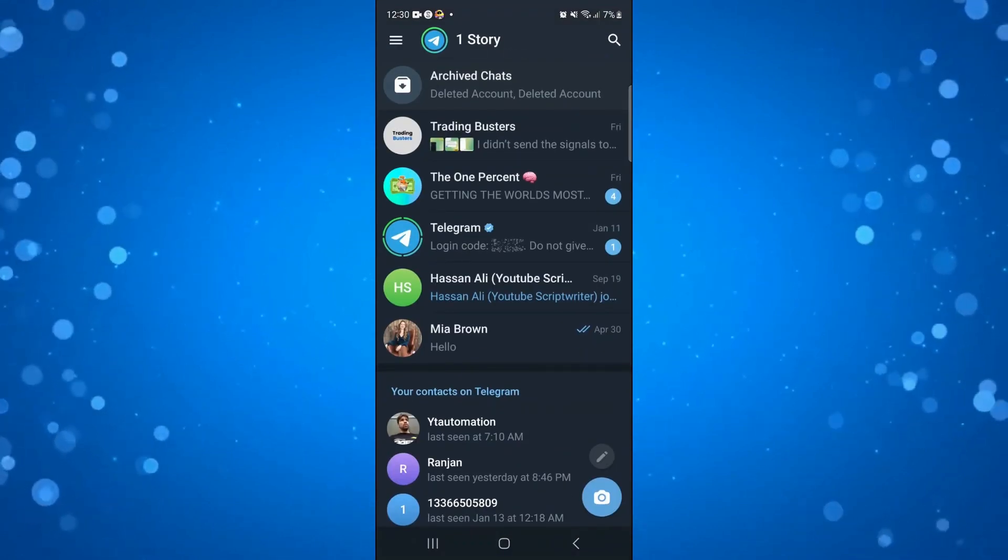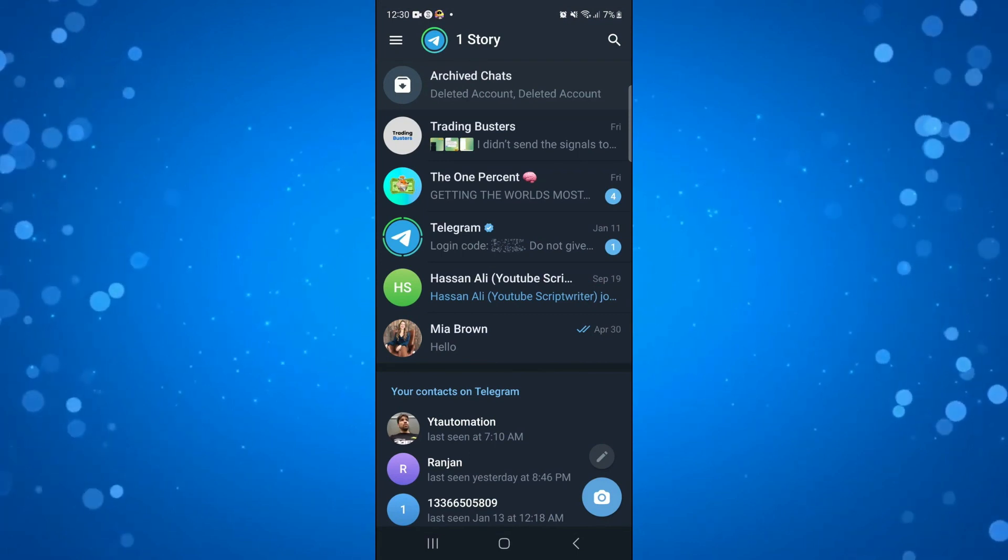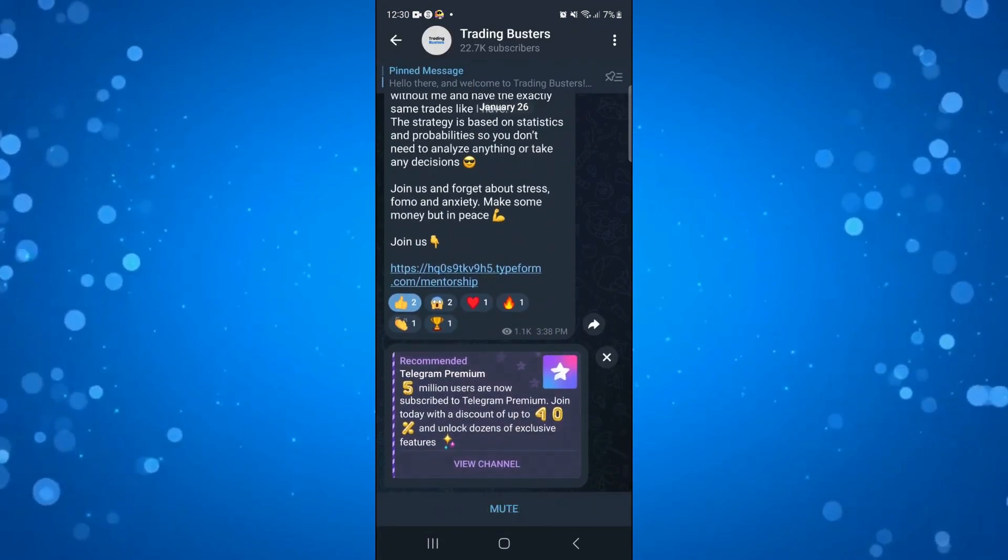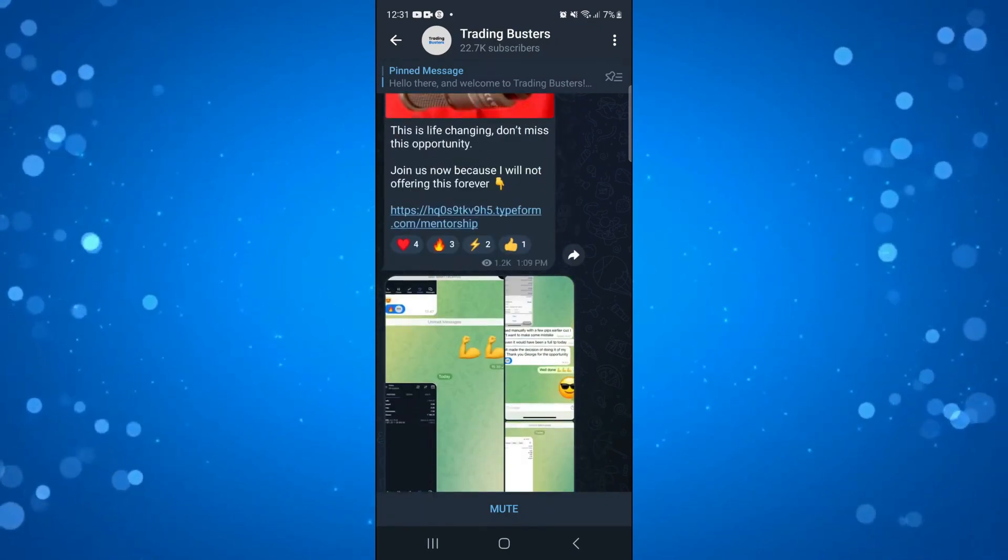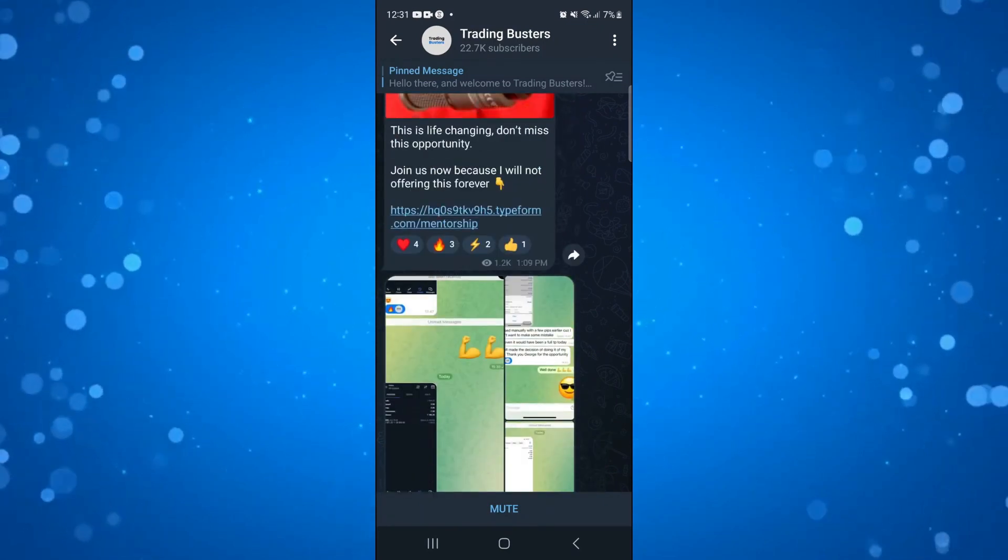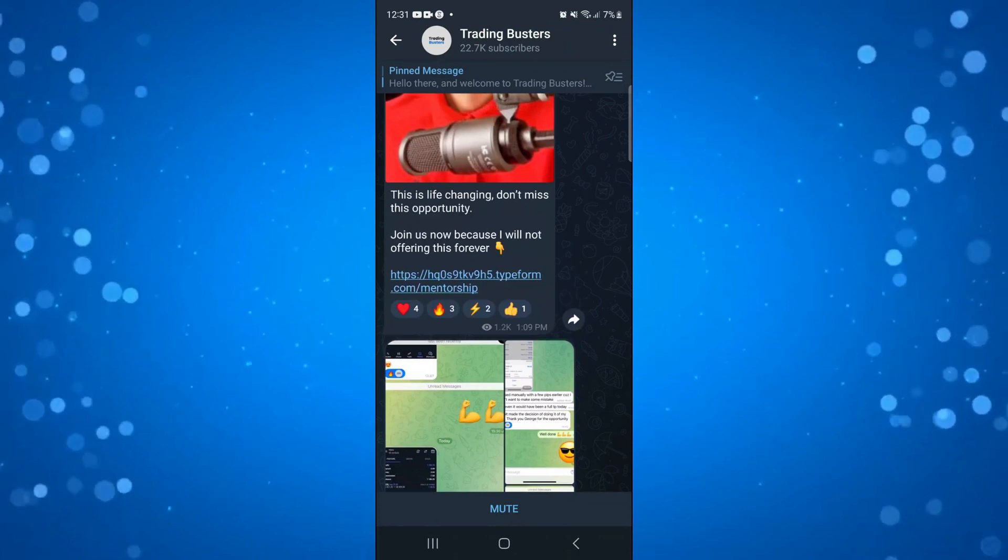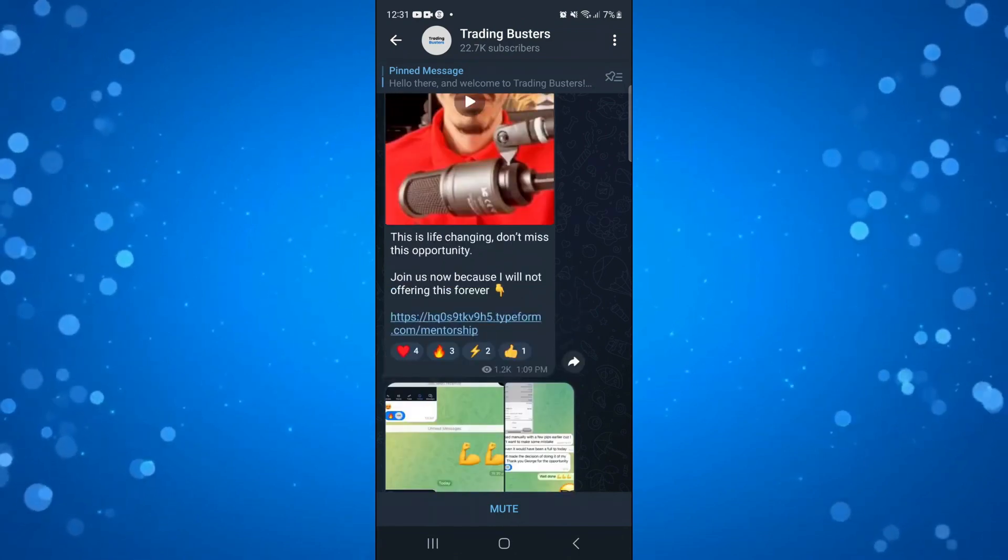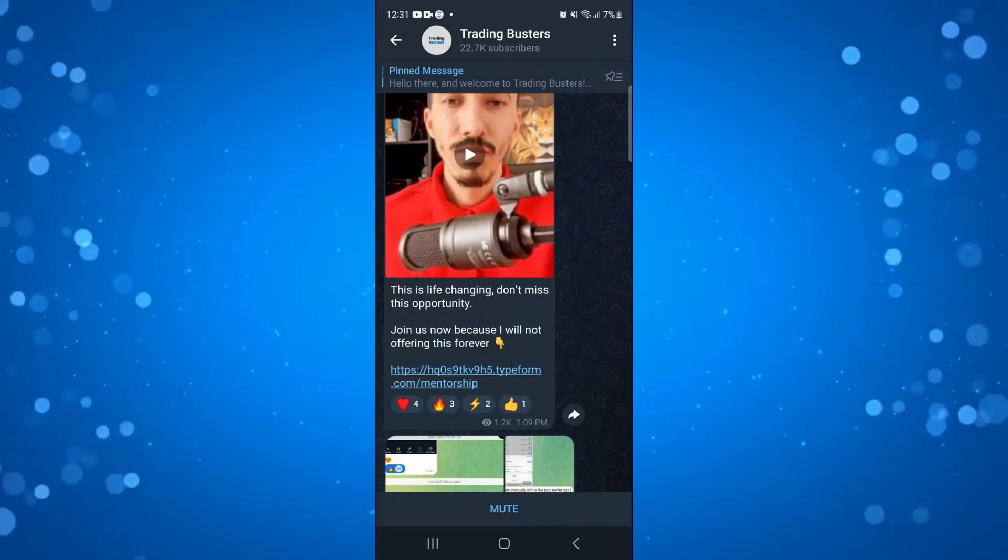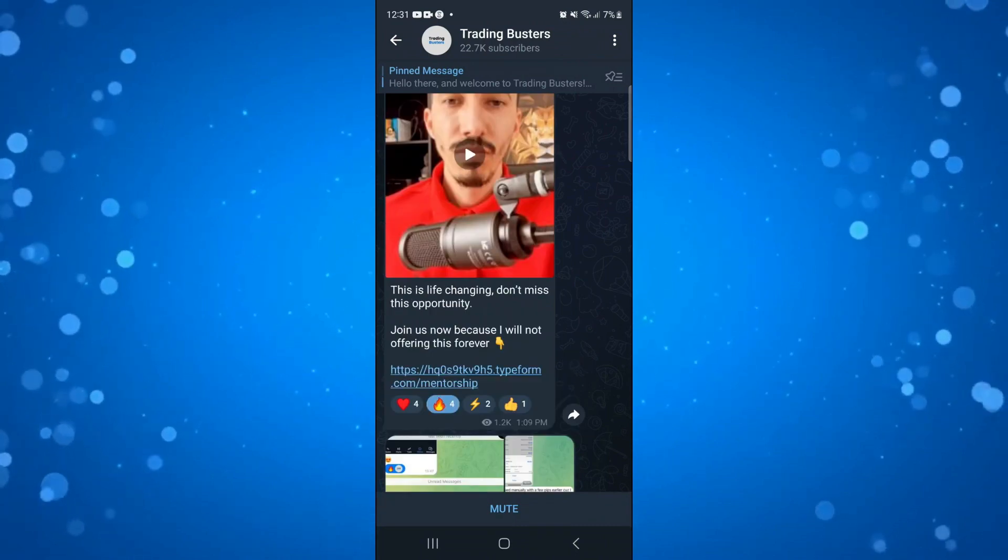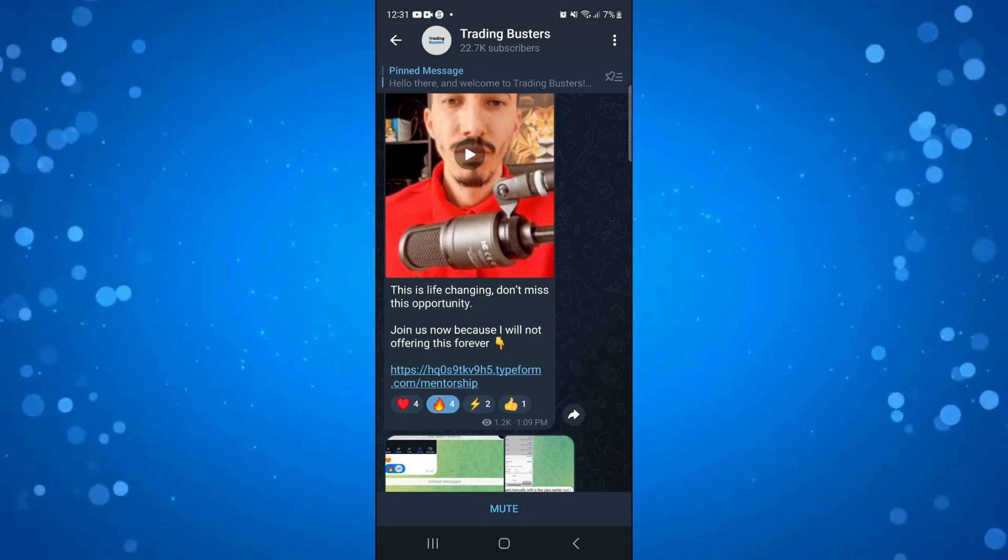I'm going to jump into one of these groups, and this also works on groups or channels. As you can see underneath all these posts, we've got different reactions. To react to a post, all you need to do is select the one you want to choose from at the bottom. For example, for this post here, I'm going to select the fire symbol. As you can see, I've added my reaction.